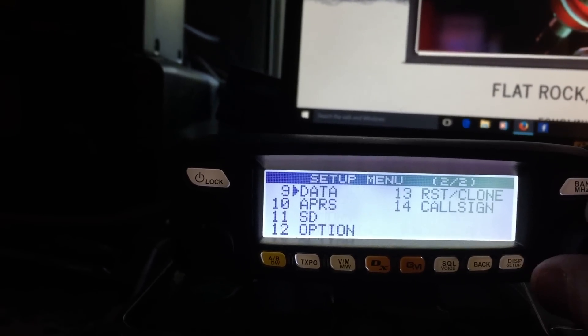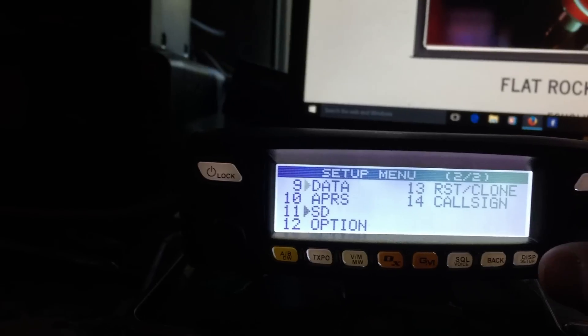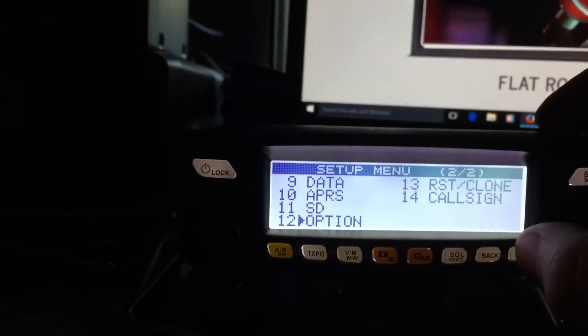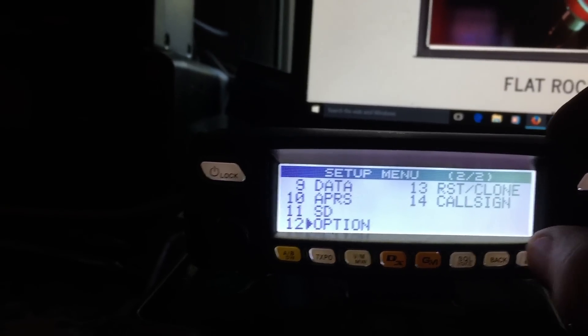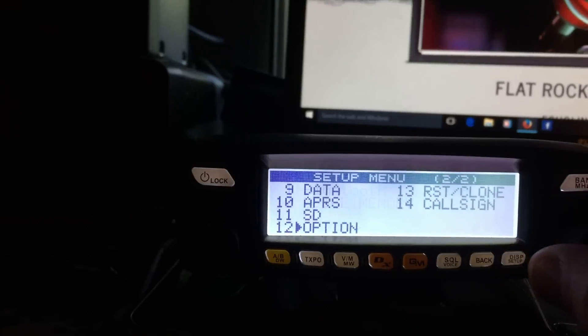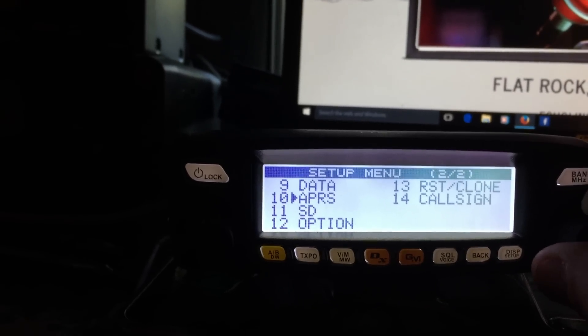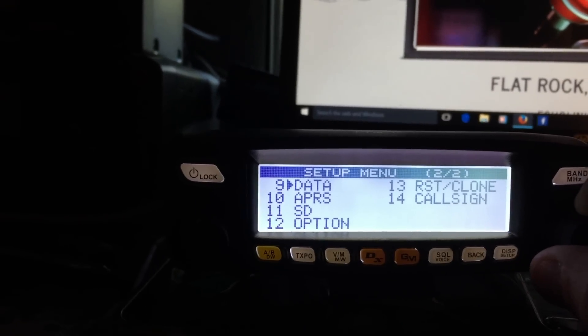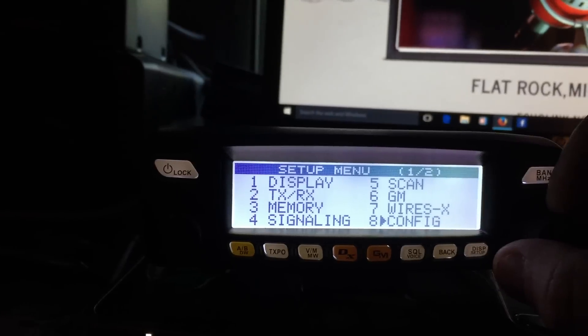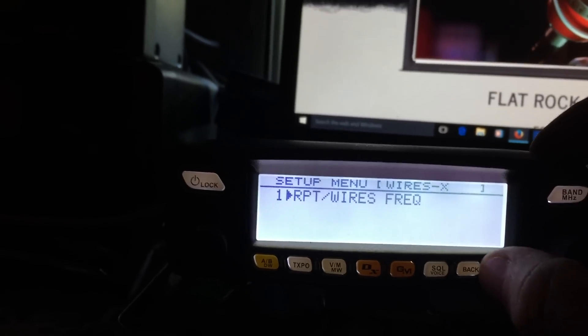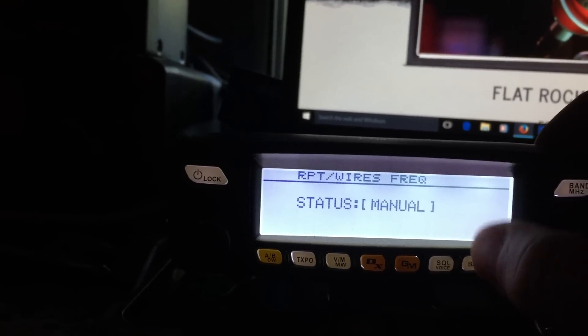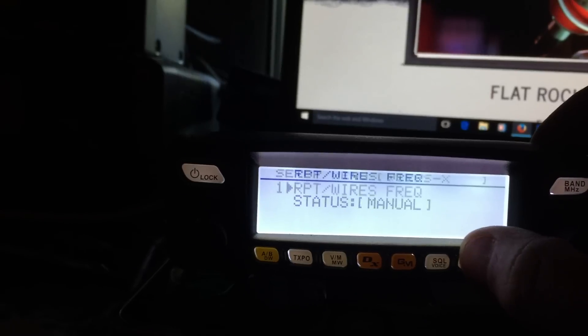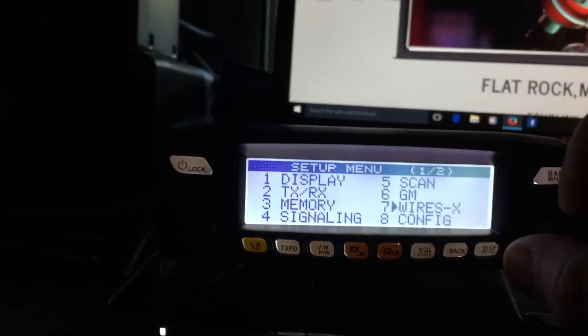And then, what was the other one? Oh, the options. The options has got your Bluetooth in there. And there's one other one. SD card, APRS. I haven't messed with the APRS. I don't intend to. And WIRES-X, of course. And that's all on manual. So it should be default.